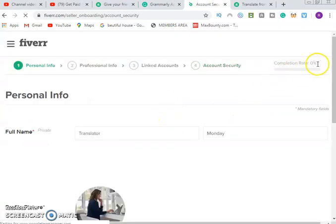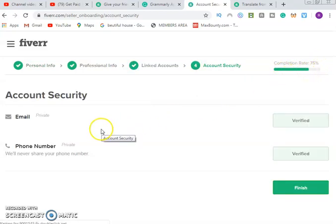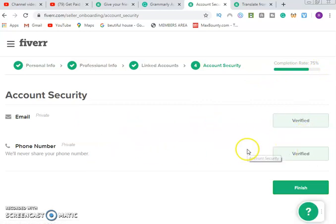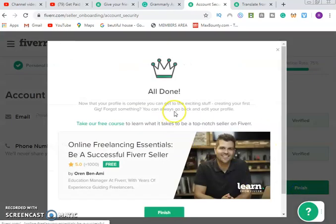Now you move on to the next stage. The completion rate level has moved from 40 percent to 75 percent. We'll verify the email and verify the phone number. Once you click on finish, your profile is set and all done. Now that your profile is complete, you can get to the exciting stuff — creating your first gig.